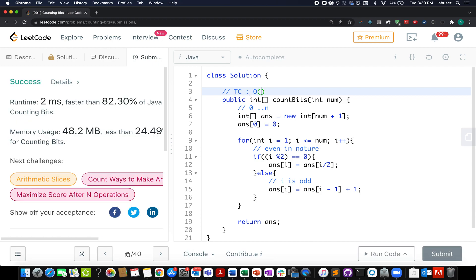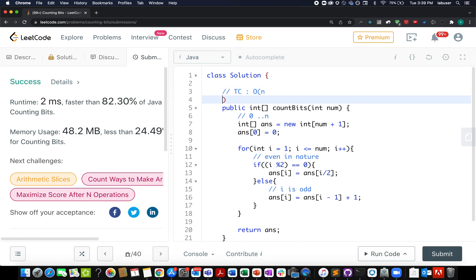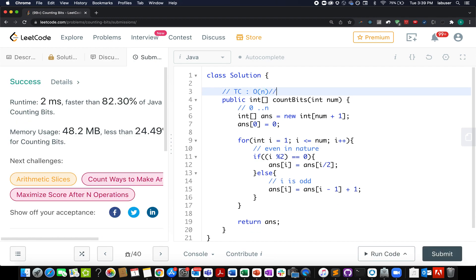The time complexity of this approach is O(n) and the space complexity is also O(n) for building the answer array. This brings me to the end of today's session. I hope you enjoyed it — if you did, please like, share, and subscribe to the channel. Thanks for watching, have a great day, and stay tuned for more updates from Coding Decoded. See you tomorrow with another fresh question!